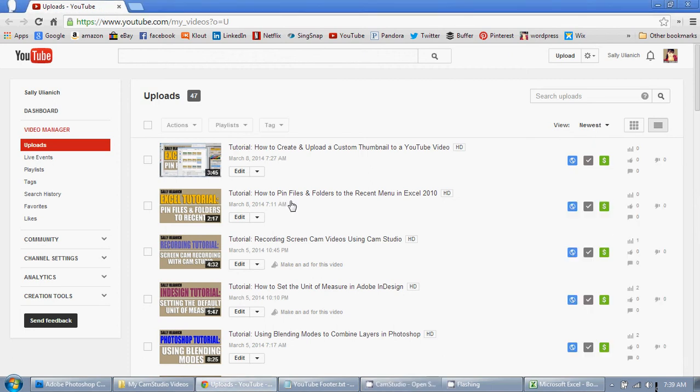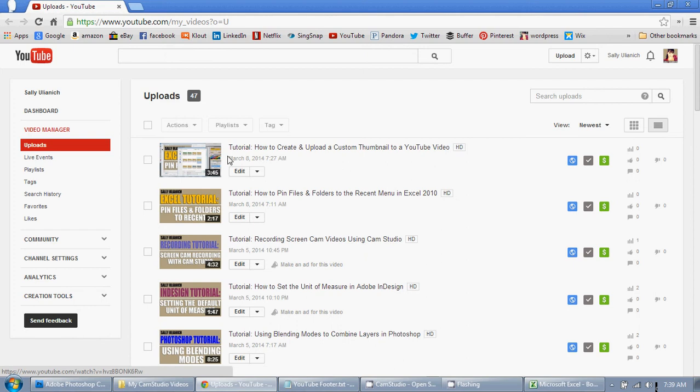So I just made a video on how to create and upload a custom thumbnail to a YouTube video. And ironically, as I'm going through my video channel here, I realized I didn't make a custom thumbnail for this video.